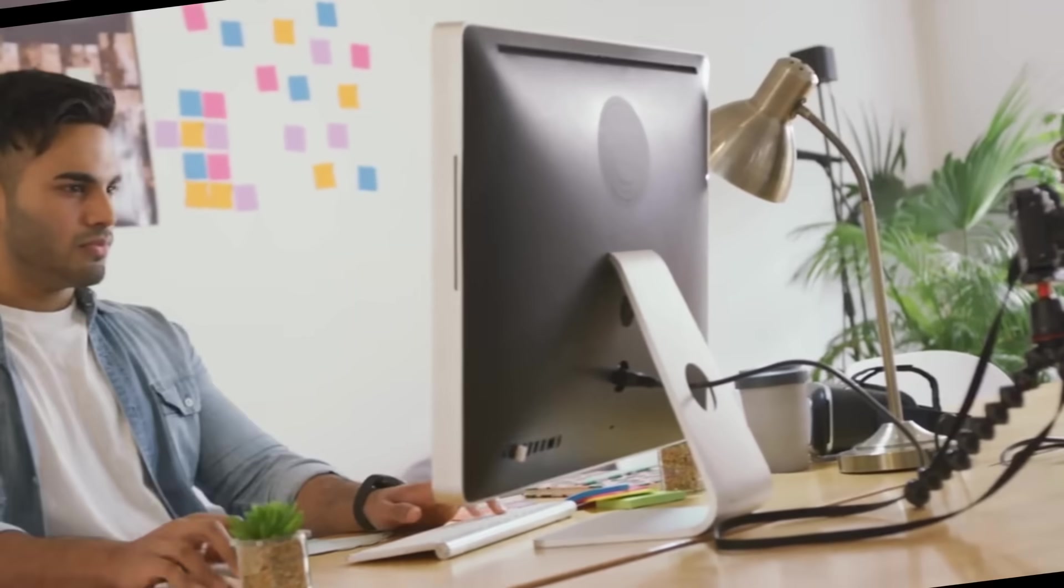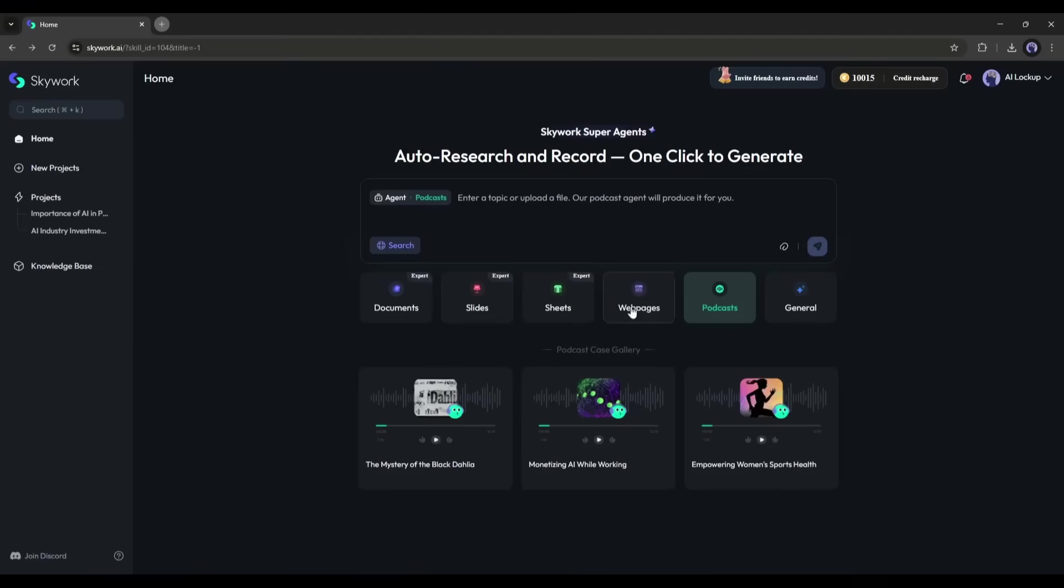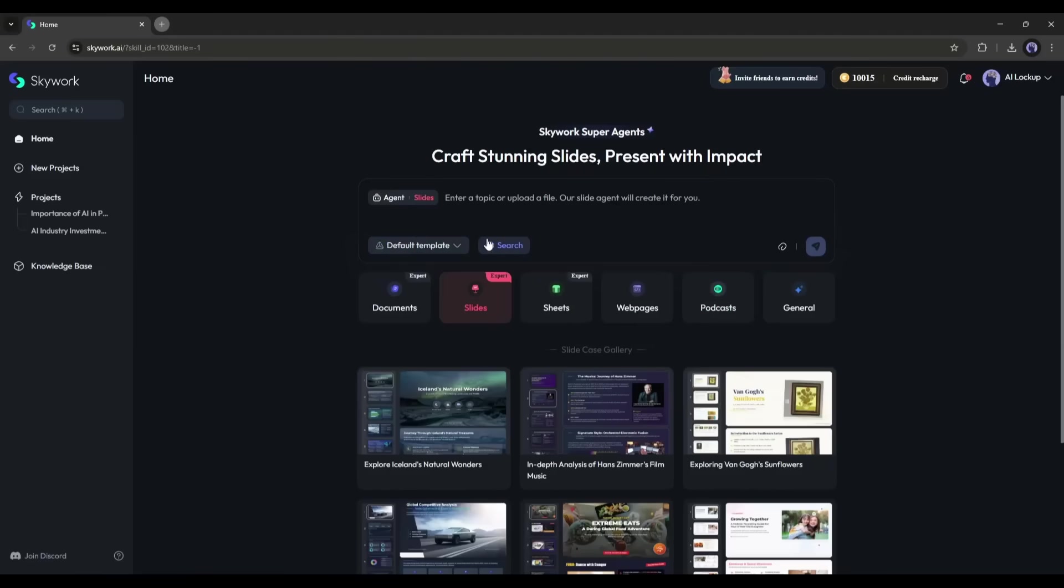By mid-morning, it's time to prep for a big client pitch. In the past, this would take me at least an hour: finding stats, building slides, and double-checking sources. But with SkyWork, it's a five-minute job.